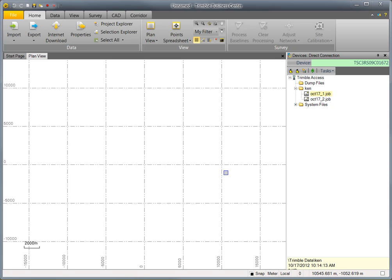This video shows features in Trimble Business Center version 2.8 for the new Trimble R10 receiver. We'll cover RTK, device orientation, XFIL, importing raw data, and post-processing.